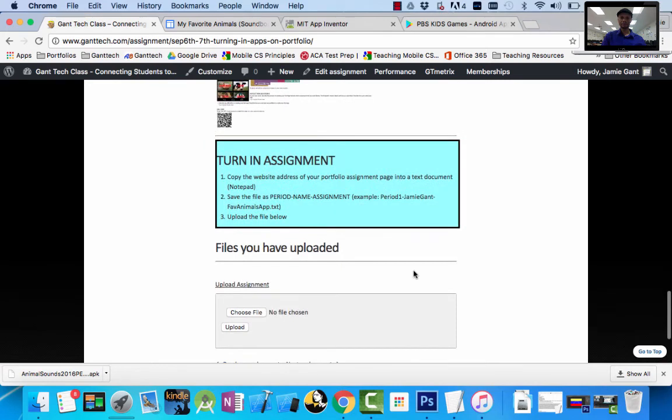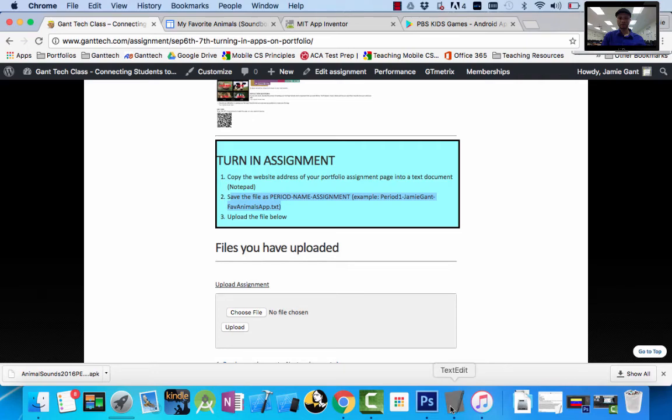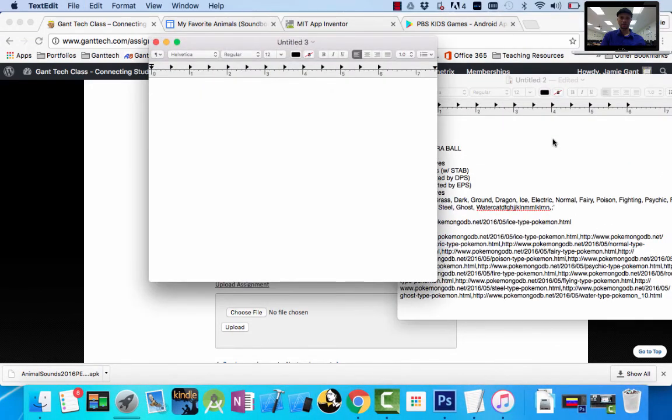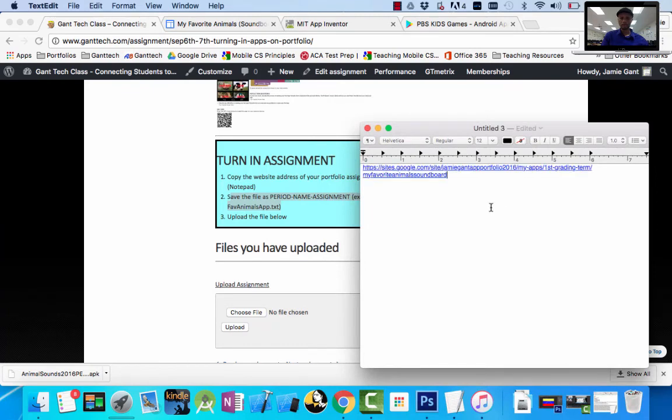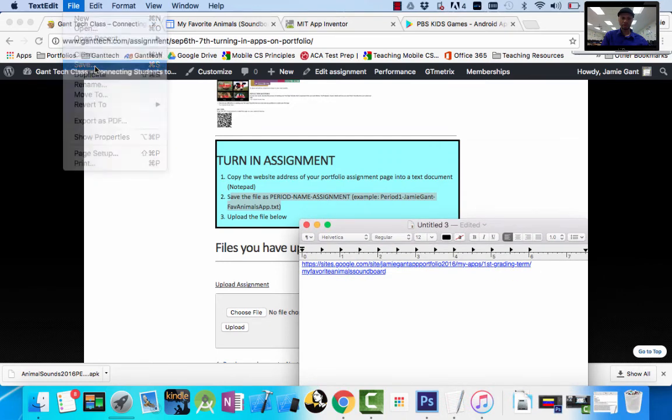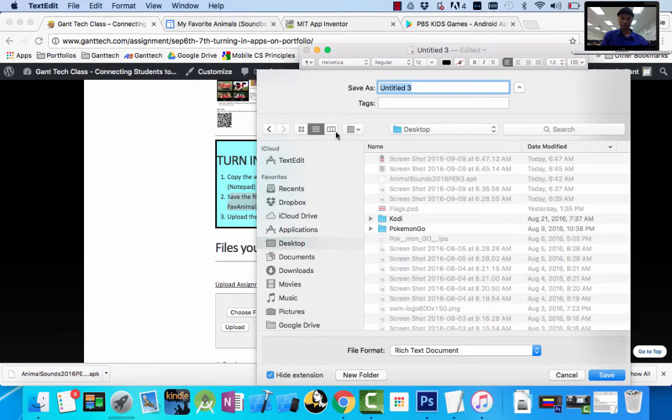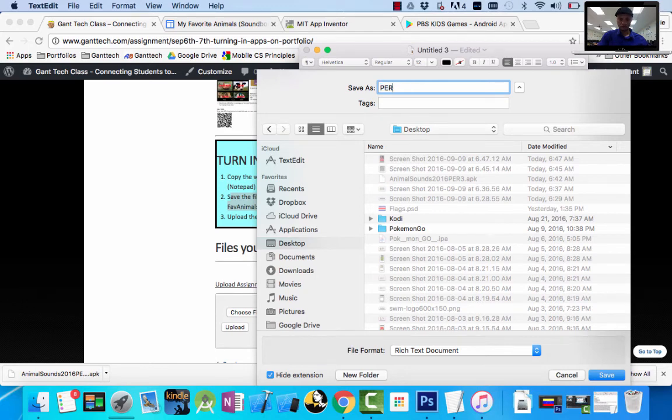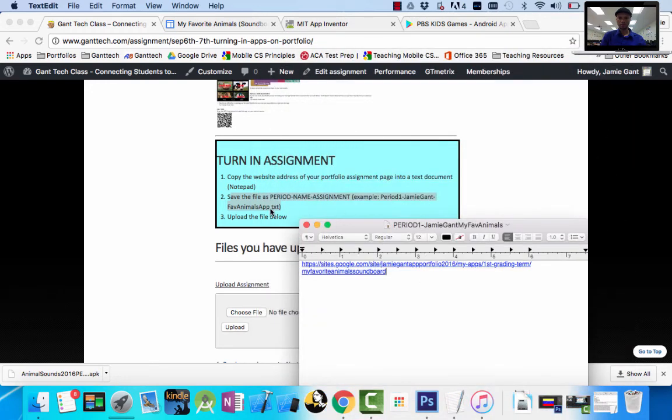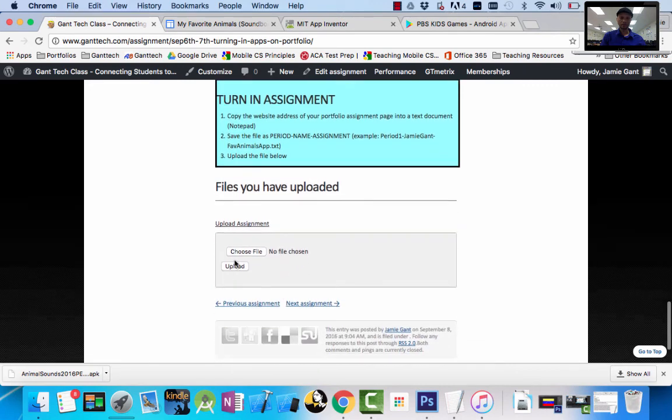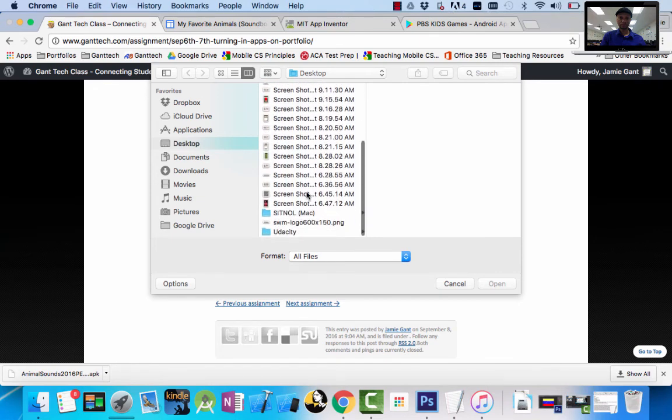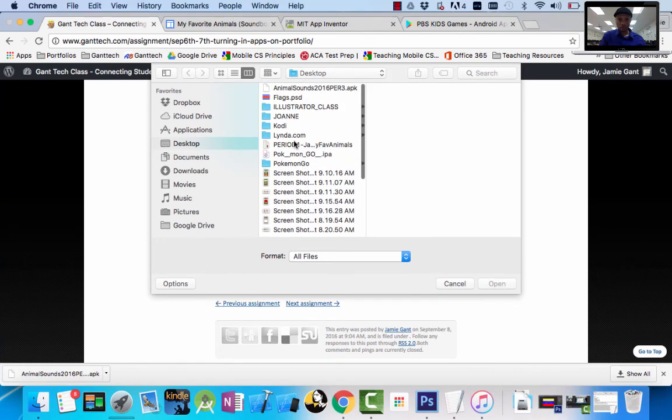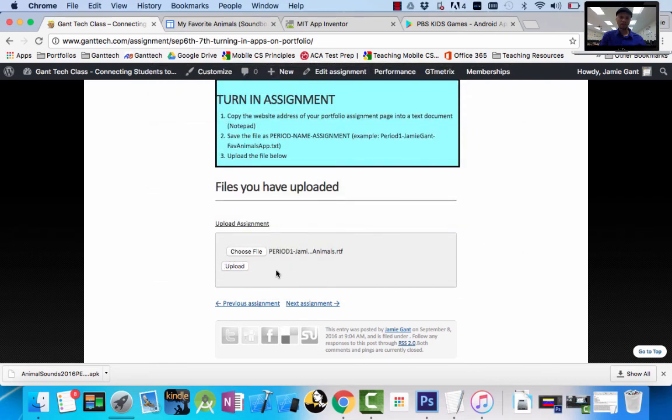At the very bottom, you can see turn in your assignment. Copy and paste the web address of your portfolio file into a notepad or text document. Save it as period name assignment, and then upload the file below. So I'm on a Mac, so I'm going to create a new text document. On Windows you would use notepad. Simply going to paste that link in. I'm going to save it. File save. I'm going to save it to my desktop just like I did before. And they said it was period one, Jamie Gant, my favorite animals. You can see that. Then you're simply going to choose a file. Desktop. Period one, there is my file. It's simply a link. Click OK and I push upload.